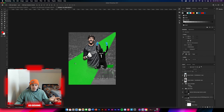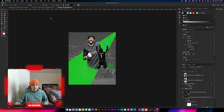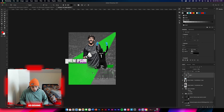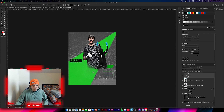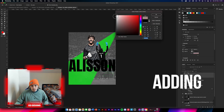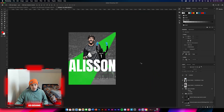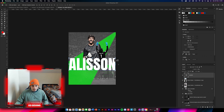Once you've added the rectangles in, we're going to get the Allison heading. Select your type tool, get the Anton font - you guys should have this by now, if not it's online, just download it. Type it in, increase the size so it fills the whole page, and change the color to white so you can see it better. That block color sits in there really nicely.